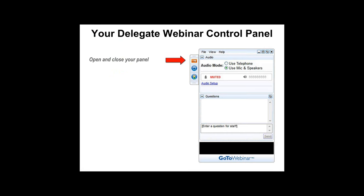To open and close the control panel, thus not obscuring your view of the slides during the presentation, you can click the orange button. You can go full screen on your projection facility in your conference room or on your screen by clicking on the blue button.